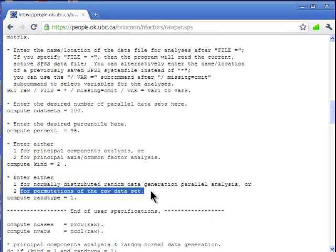The data in your SPSS file are used to generate random permutations, from which the competing eigenvalues are generated and plotted in the scree plot. The reason why that's important is that if your data are not normally distributed, either in a univariate or multivariate sense, the permutation or randomization approach has been argued to be — and found to be — a more appropriate method.